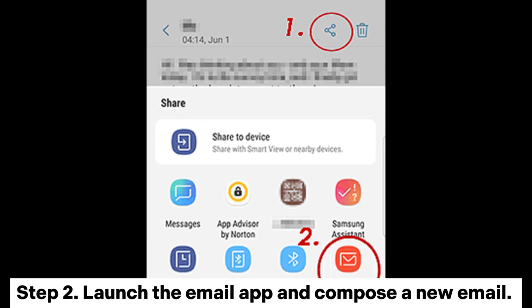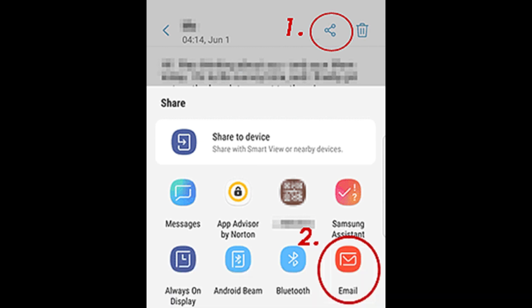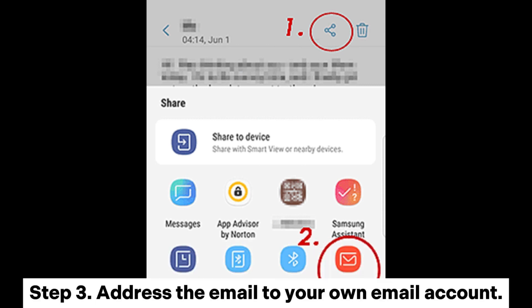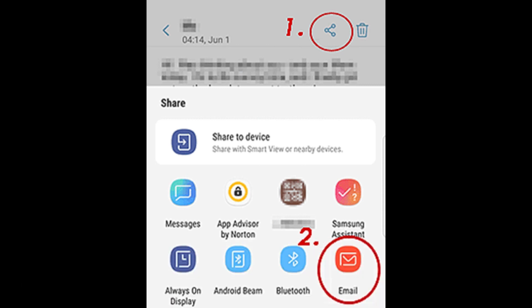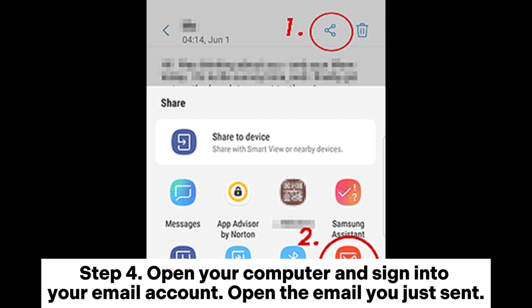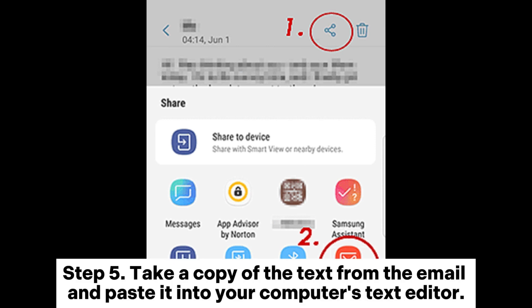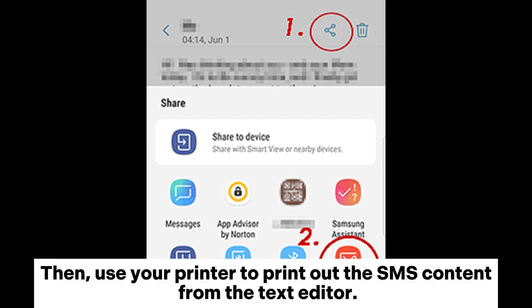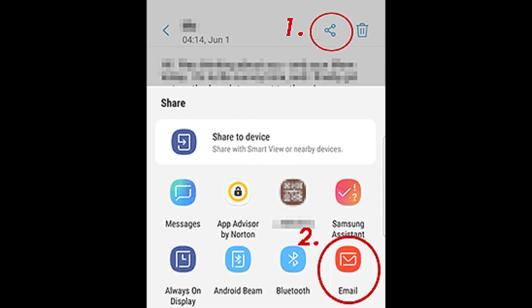Step 2: Launch the email app and compose a new email. Paste the copied SMS content into the body of the email, or attach it as a file if your email app supports attaching text. Step 3: Address the email to your own email account. Step 4: Open your computer and sign into your email account, then open the email you just sent. Step 5: Copy the text from the email and paste it into your computer's text editor, then use your printer to print out the SMS content.